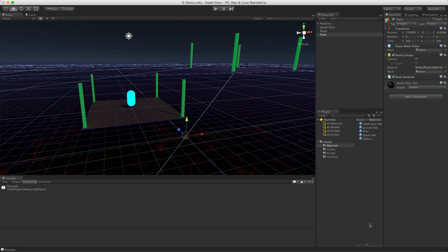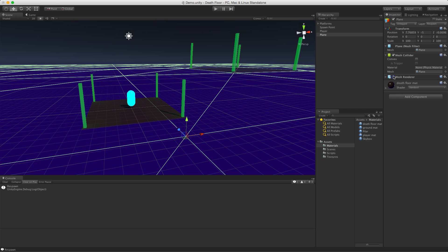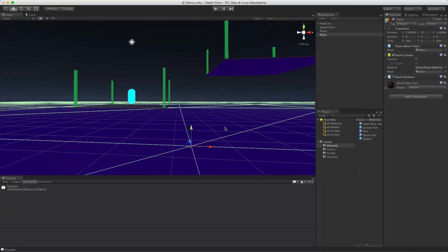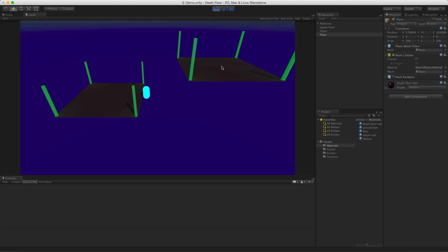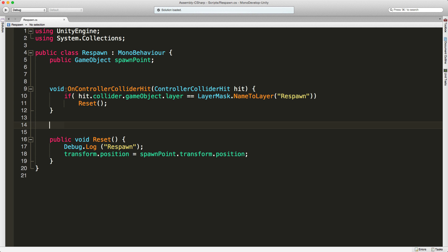Another option: maybe you don't want a visible material down there, in which case come up here and turn off the Mesh Renderer. If you've got a nice skybox — say you're doing a space-themed platformer with the whole space around you — it still works. If you miss your jump and hit the invisible plane, it respawns you. Anyway, the key function you're looking for is OnControllerColliderHit. It's in the Unity docs. Thanks for watching everyone, see you in the next video!